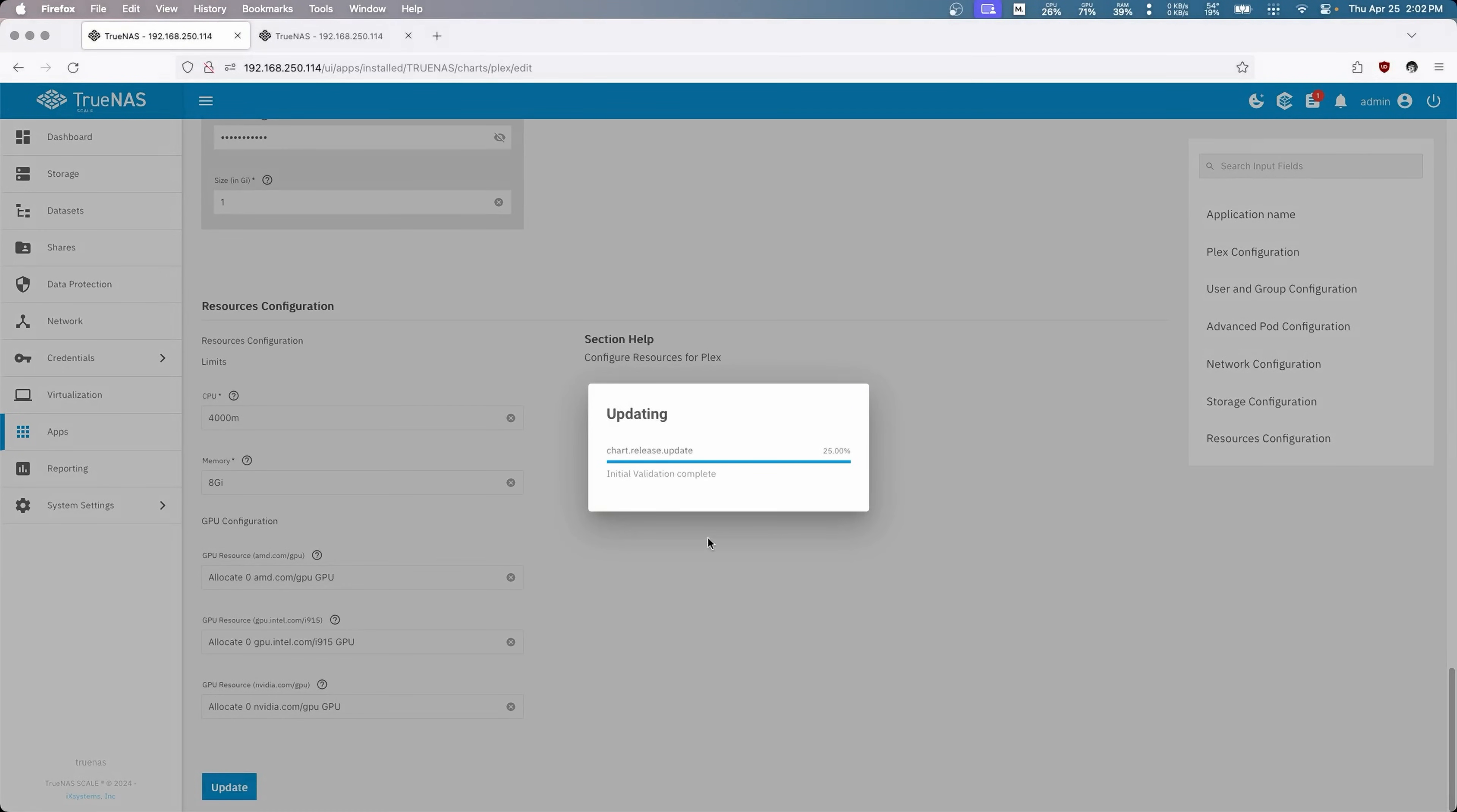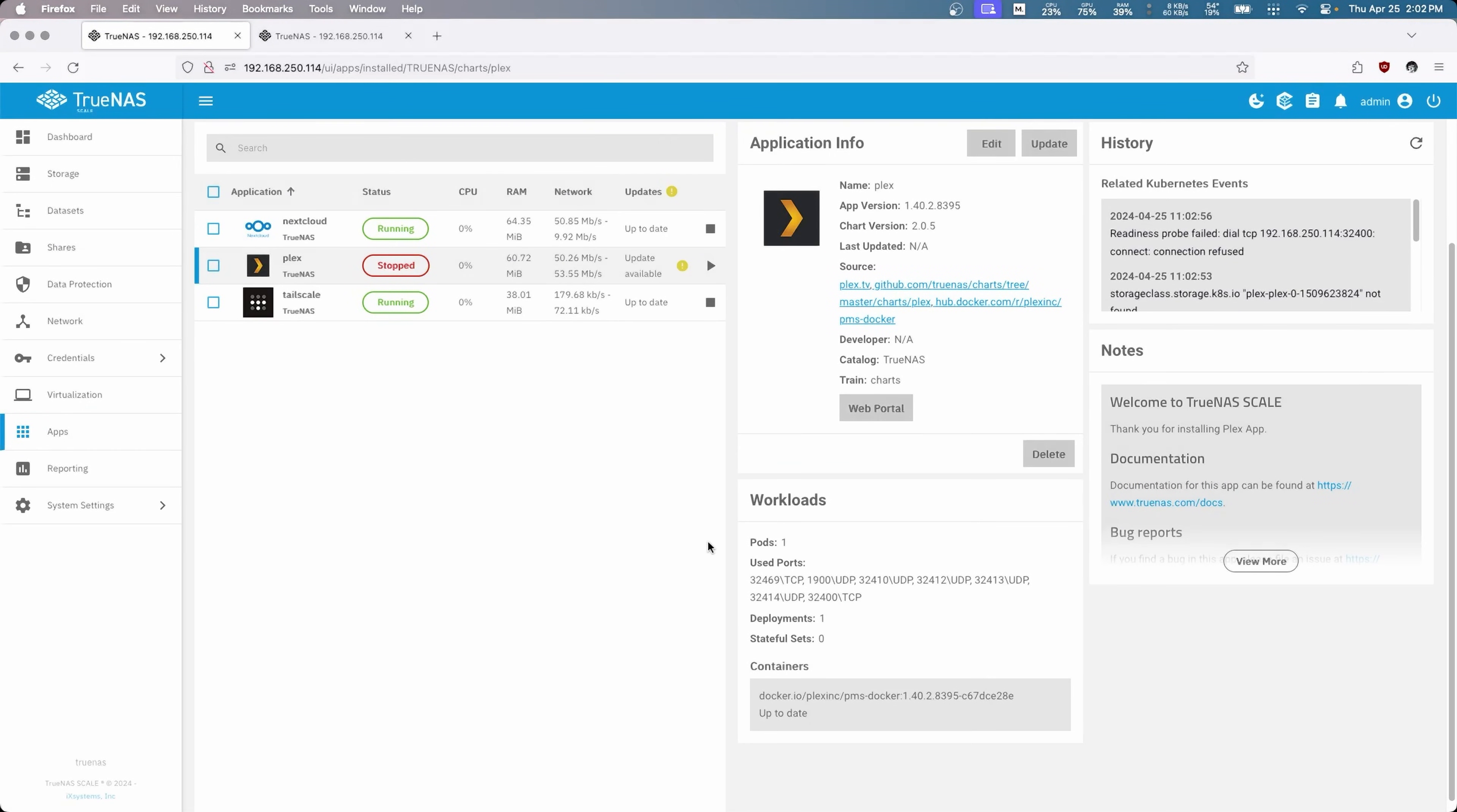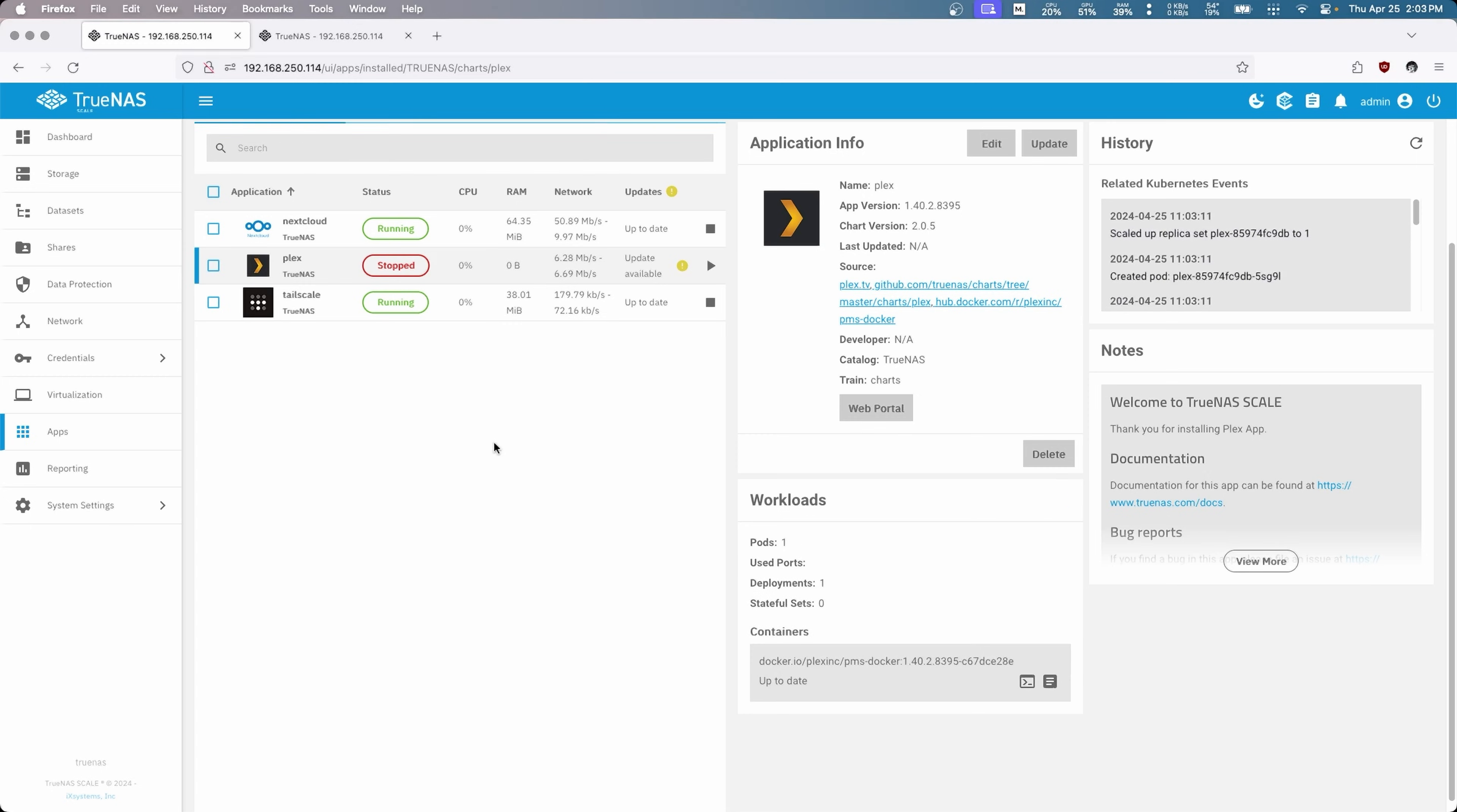And that's it. Awesome. So we can update that, and that's completely done. Now it's going to restart Plex, and once that comes back online we're going to go to the web portal.